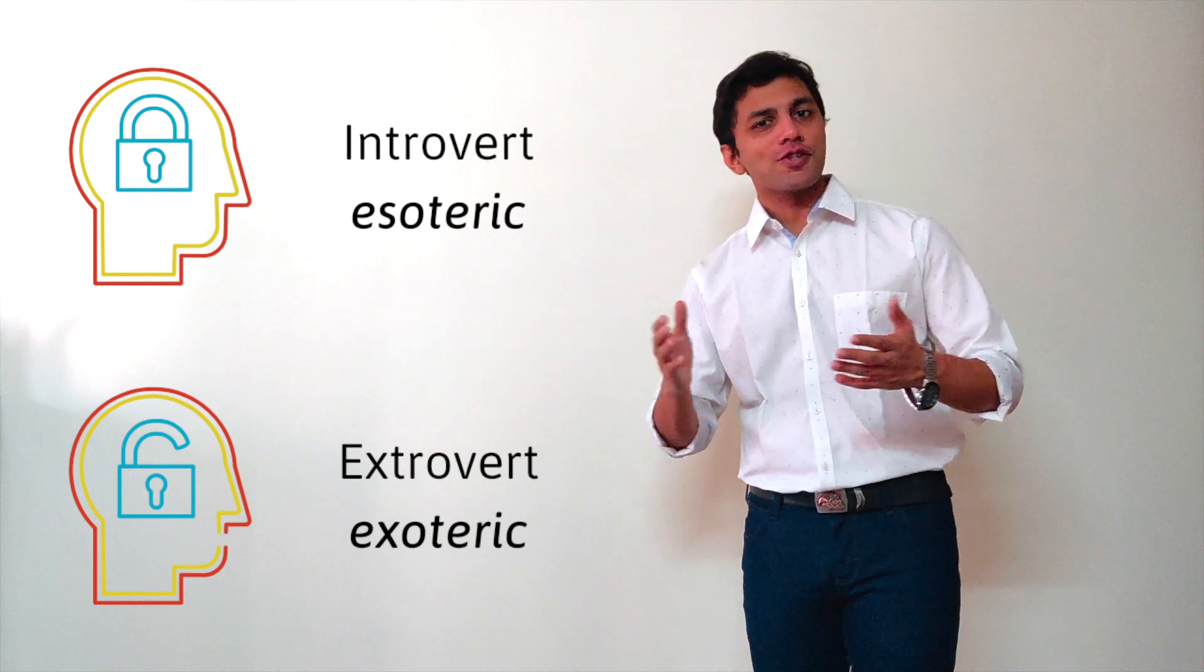So, esoteric, exoteric. That was the word for the video. If you like this video, please do not forget to like, share, and subscribe to our channel.